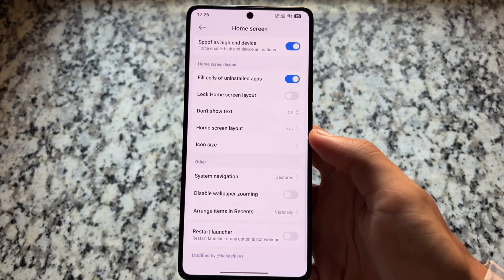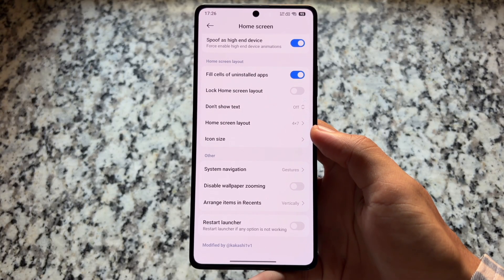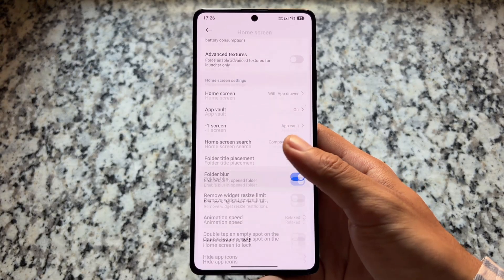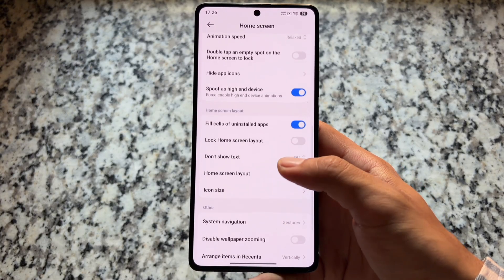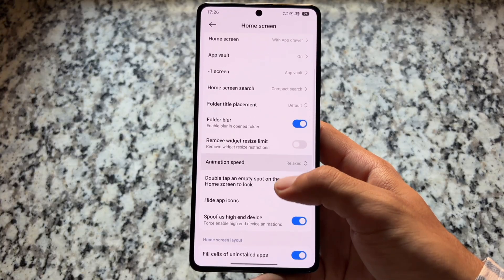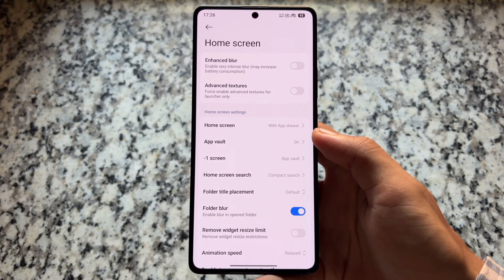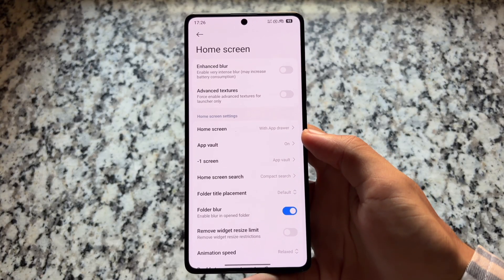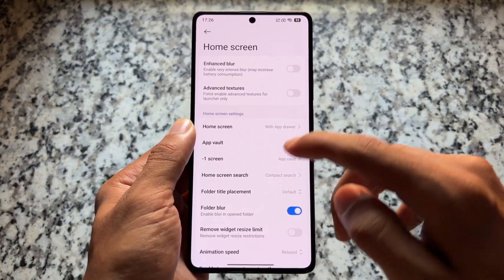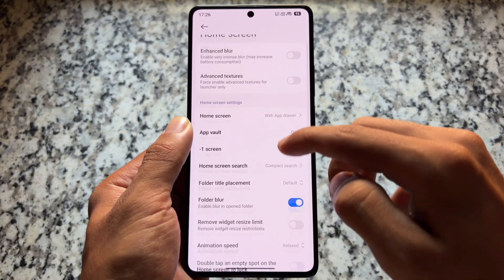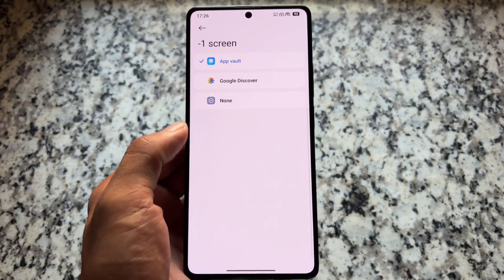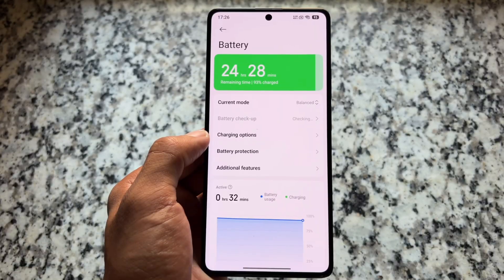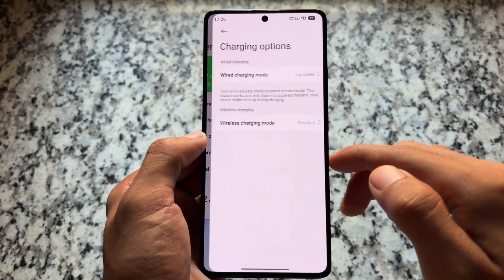Here come some of the other tweaks — for example, home screen customization in the default launcher. This is the mod data, so we definitely have the option to spoof as a high-end device, the option to resize widgets, the option to enable blur, and much more. Some tweaks are enabled by default and some you can enable yourself. It's totally up to you — you can simply explore all of these tweaks in the home launcher, and it's actually quite feature-rich.